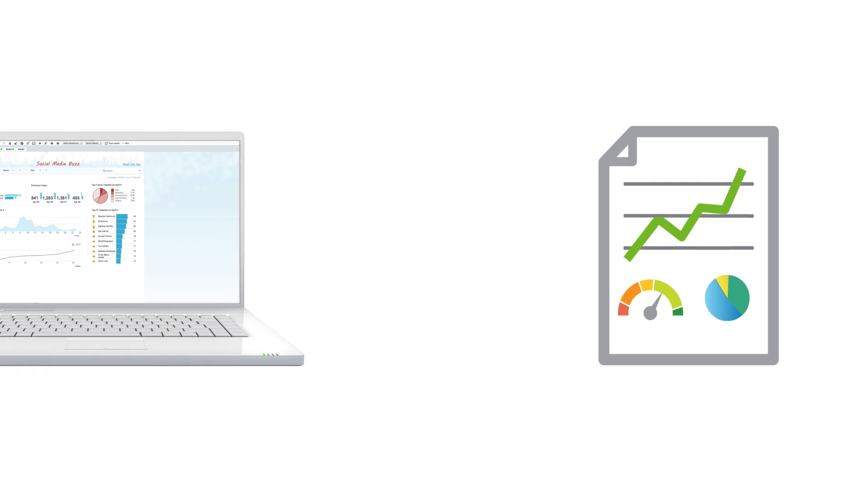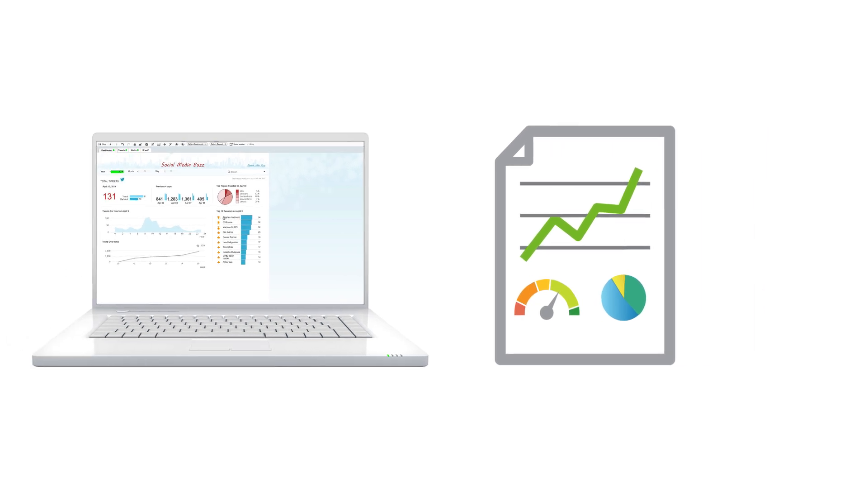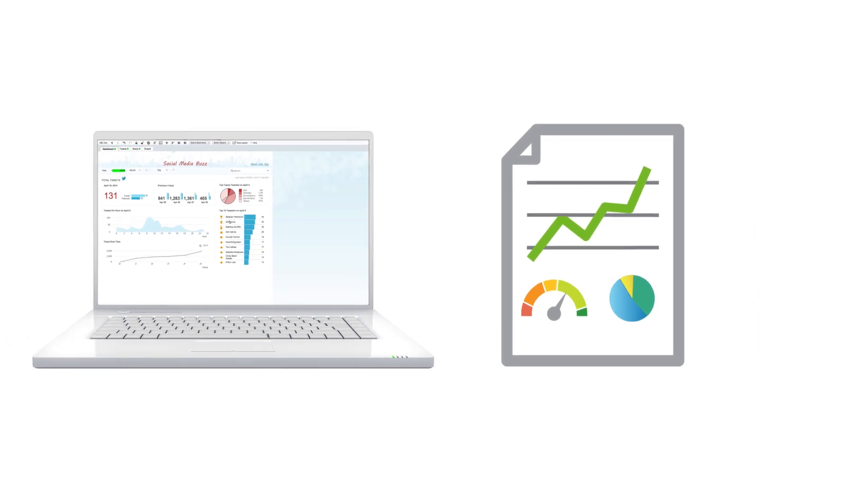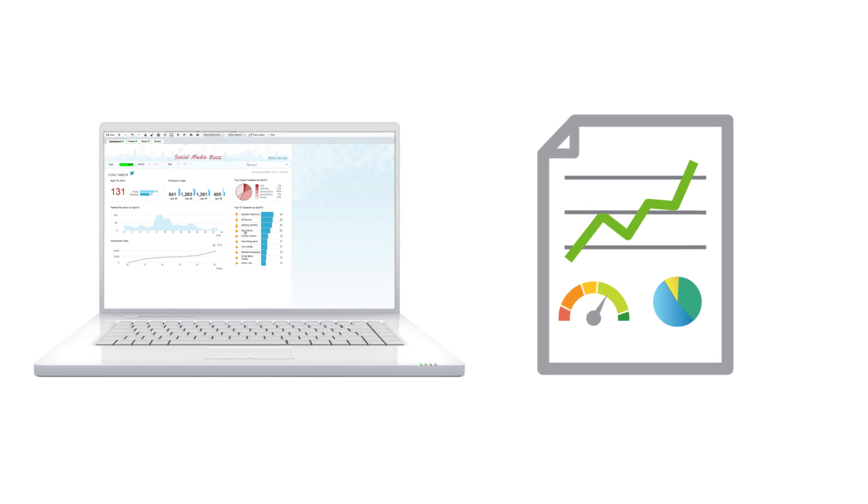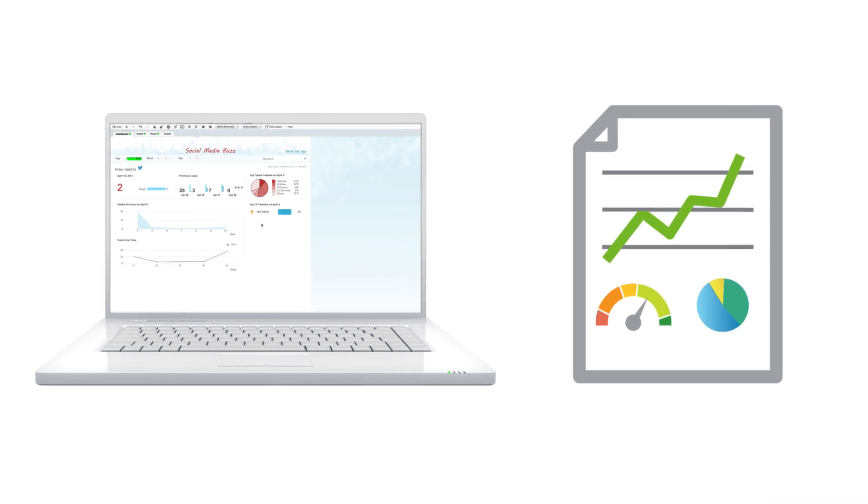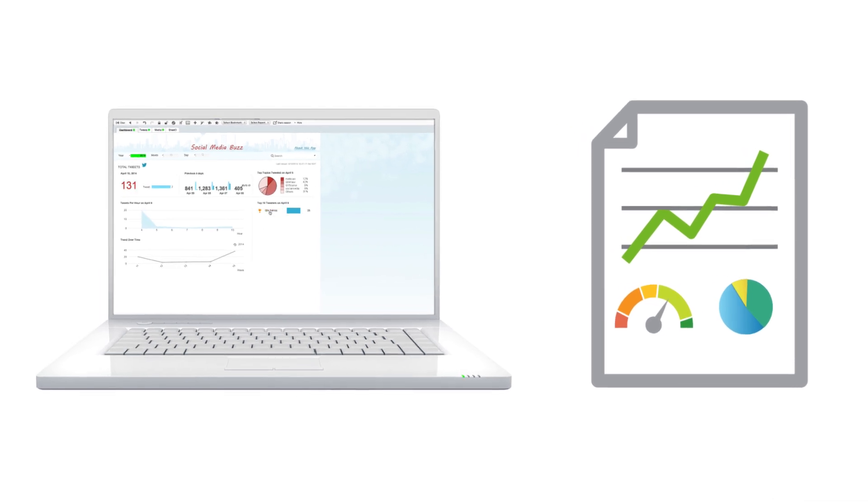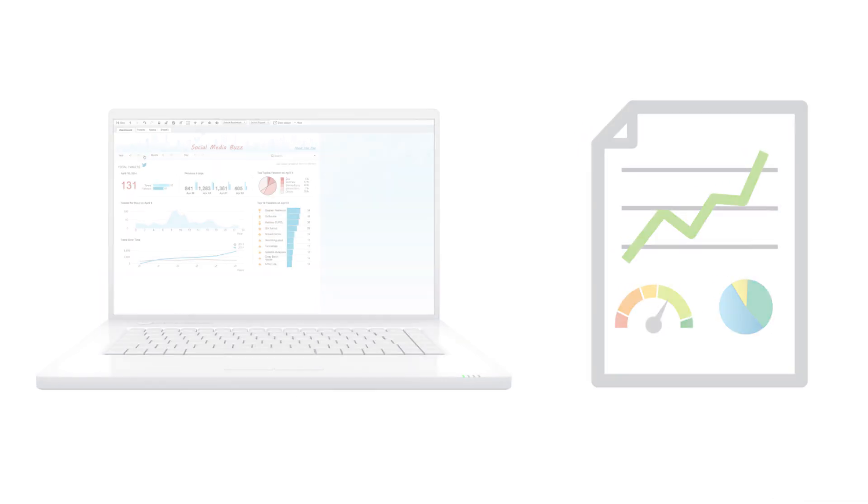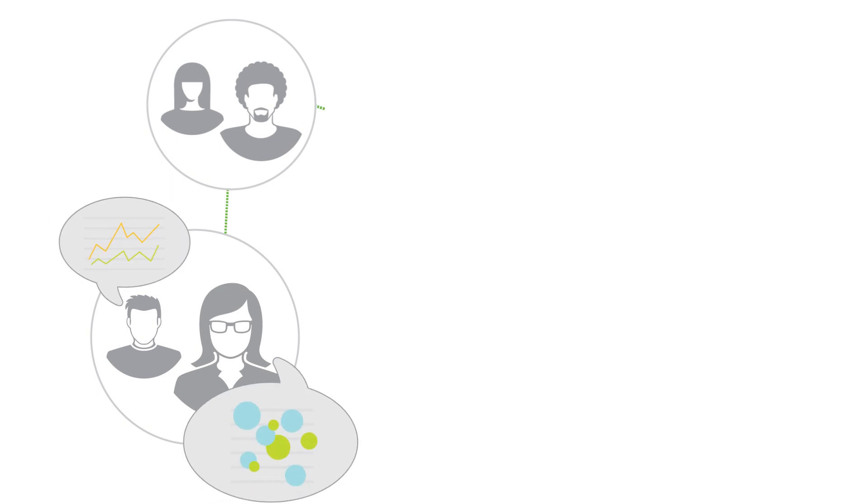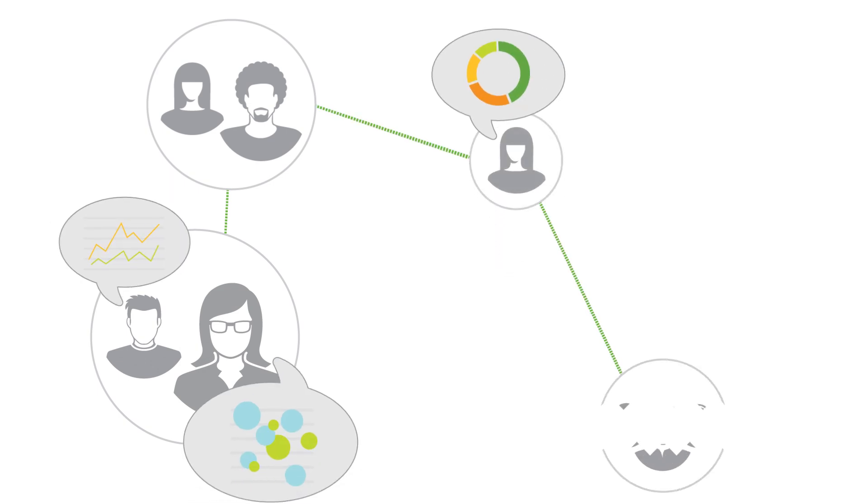With Qlik nPrinting, Qlik can serve as a single solution for both interactive analytics and reporting, allowing organizations to retire legacy BI systems and encourage recipients to adopt interactive analytics to see the whole story in their data.